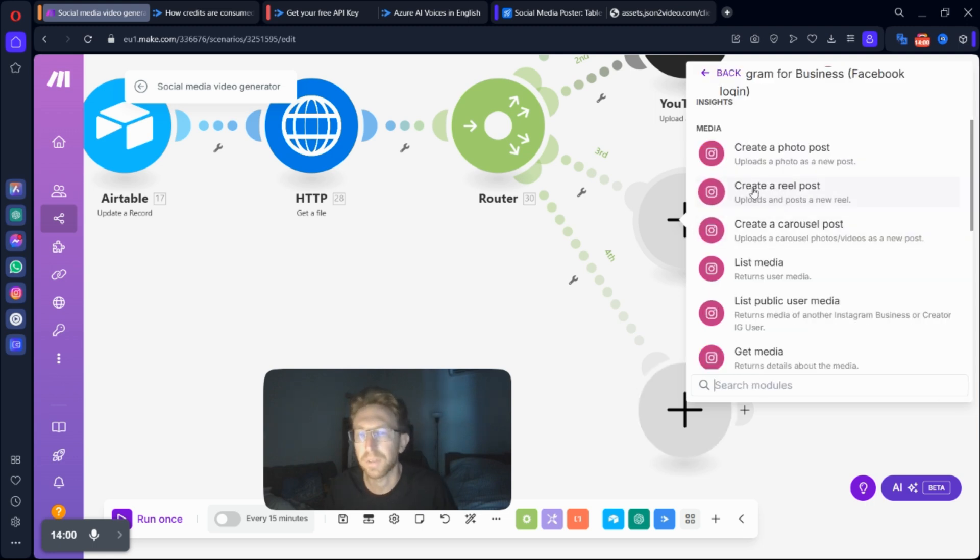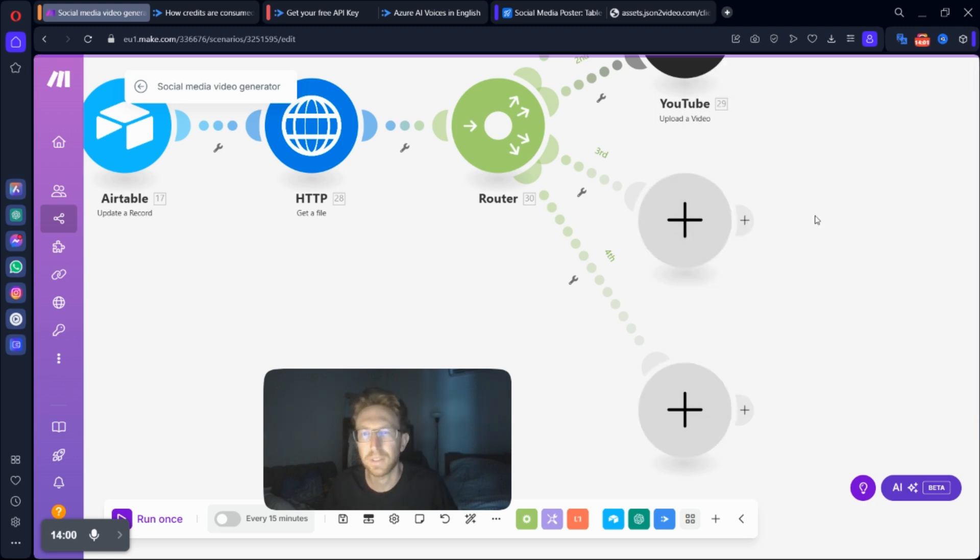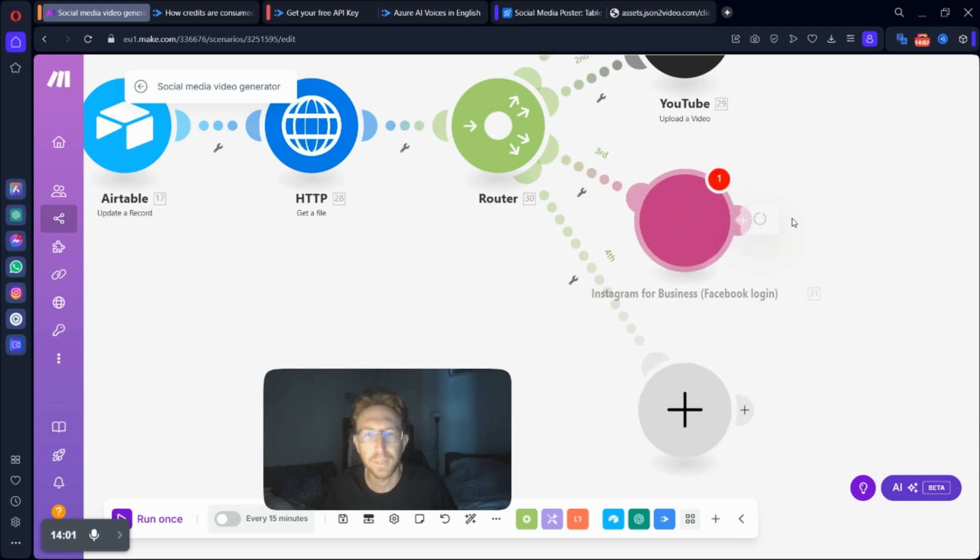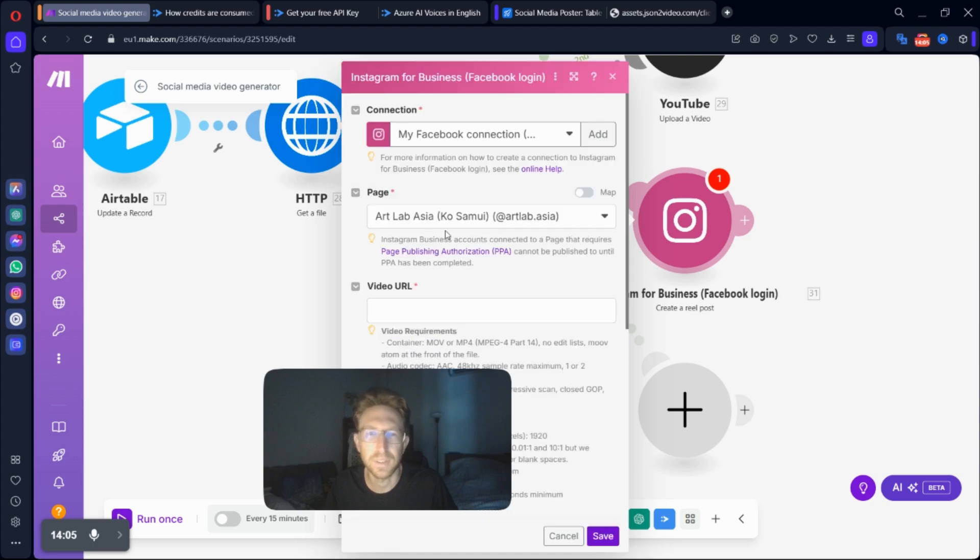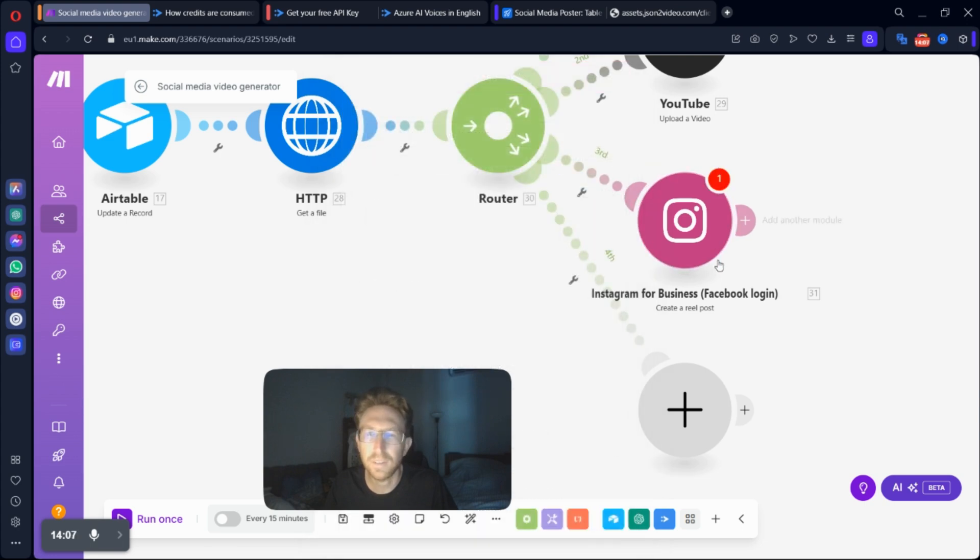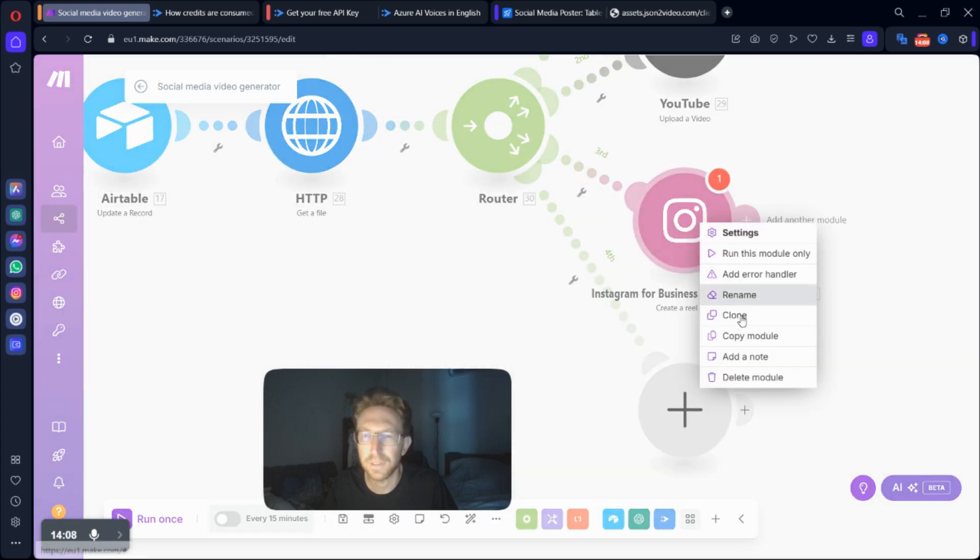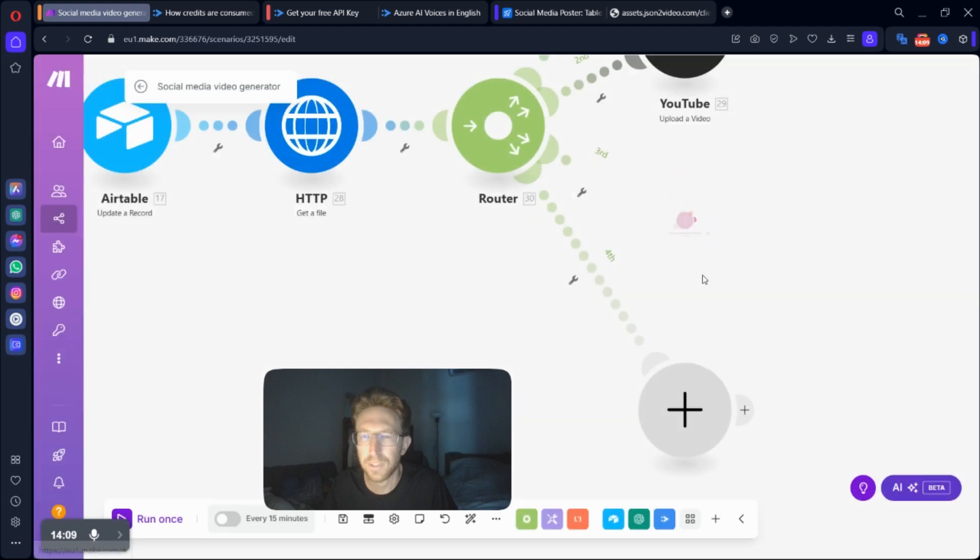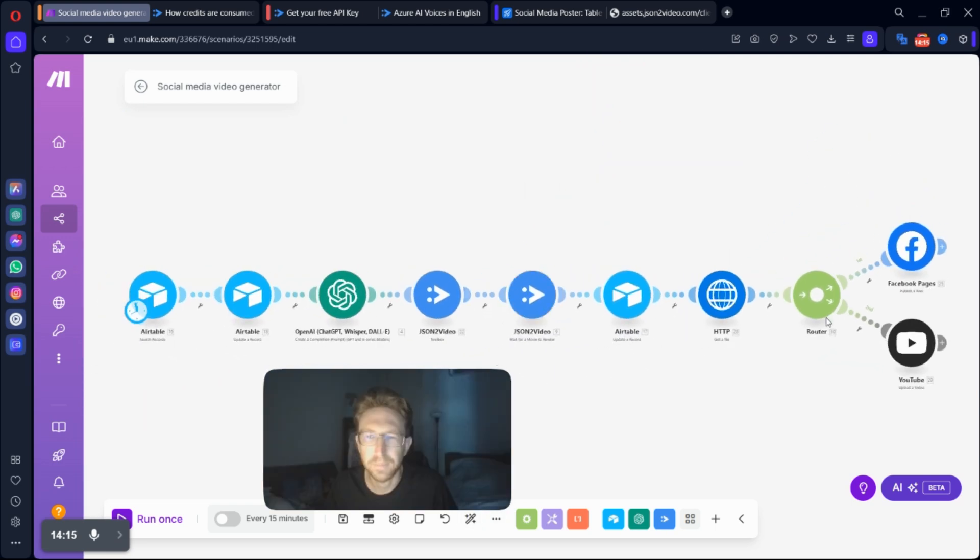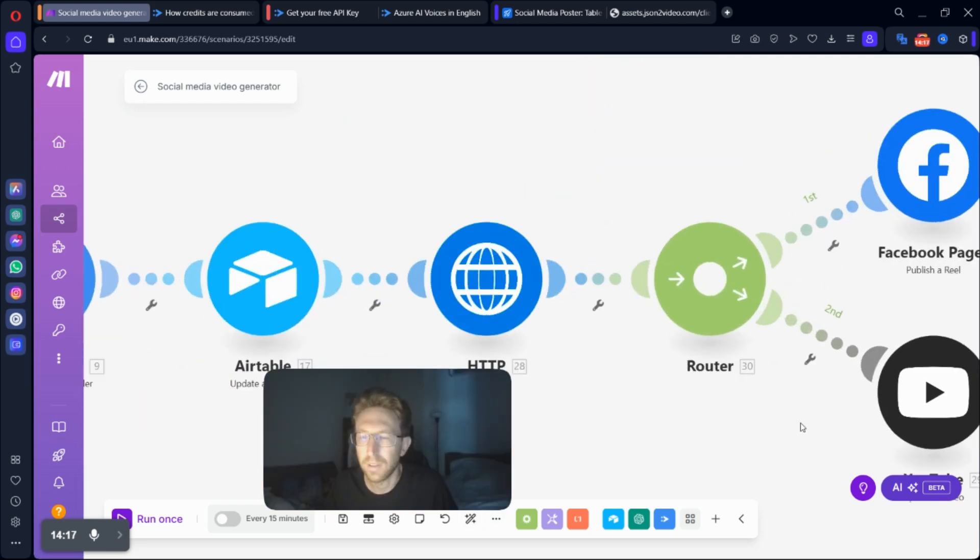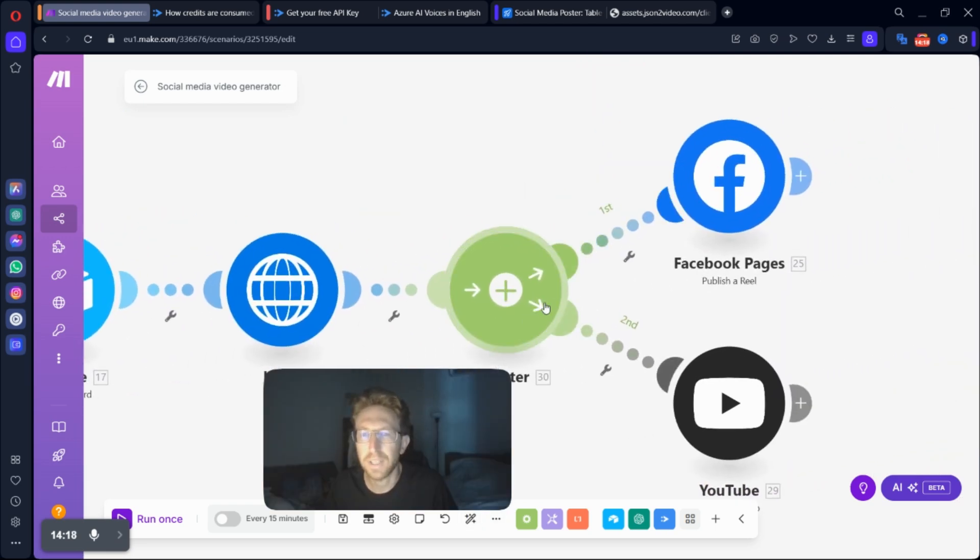So if you want to post to Instagram, you can click on create a real post. And then you can connect it up to Instagram as well easily. But I don't really use Instagram that much. So I'm just going to delete that one for now. I'll delete this one too. And tidy it up a bit. So as you can see, I've got the router set up.